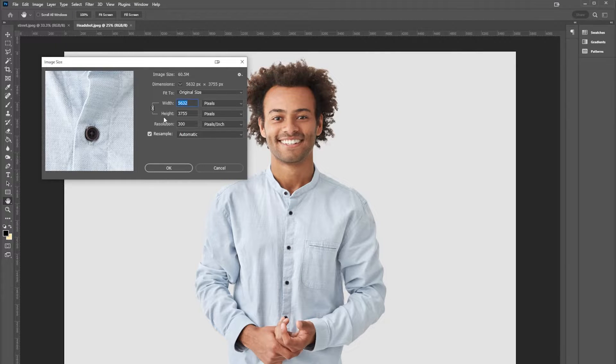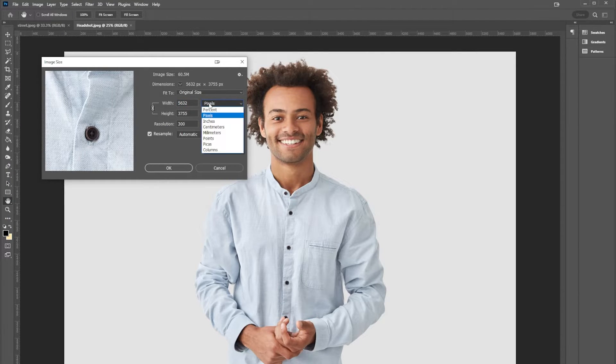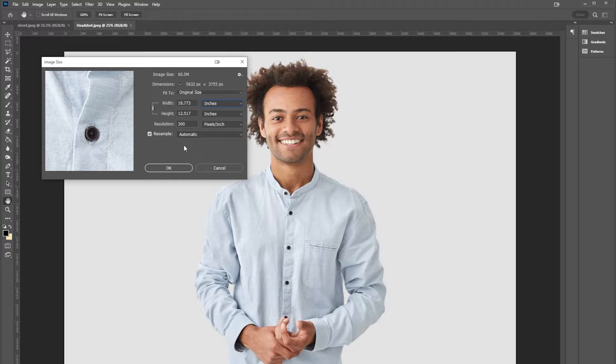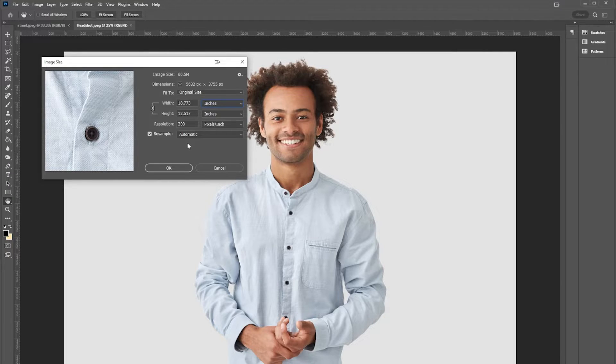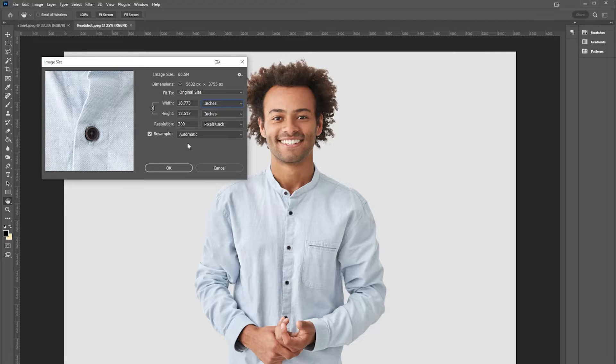But this doesn't tell us how large we can actually print this. If I change from pixels to inches, I can see that this will print at 18 by 12 inches. That's pretty good. If I had to put this on a regular piece of paper or in a flyer or in a magazine, it would work perfectly fine. So I don't really have to worry about that. I can hit okay.